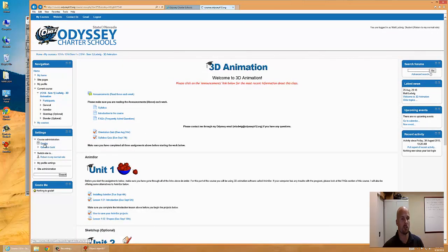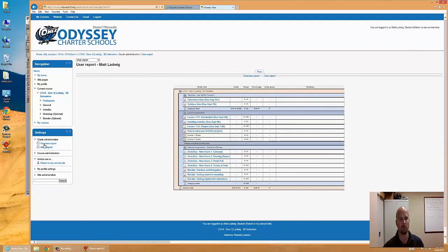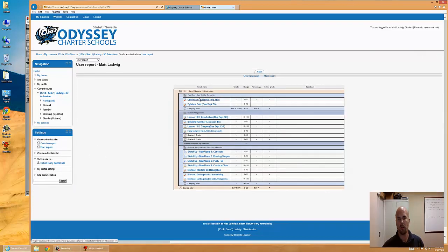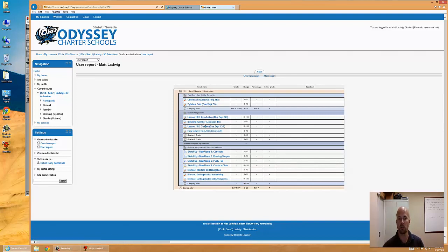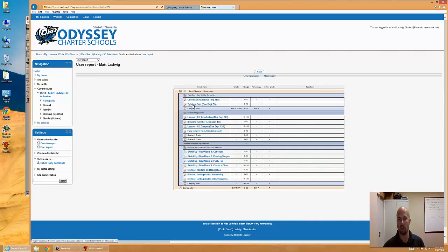Alright, in the gradebook, this section up here is the Pass New section. This is where I move things when they should have been done by now. And this is also the section that counts against you or for your grade. So when it's down here in the current assignment section, it doesn't count against you on points, but when you move it up here, it does. And you'll see your point total down here.